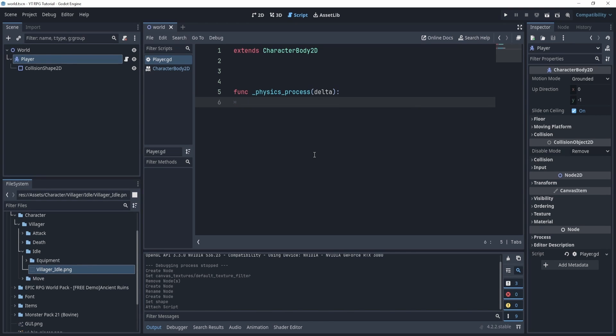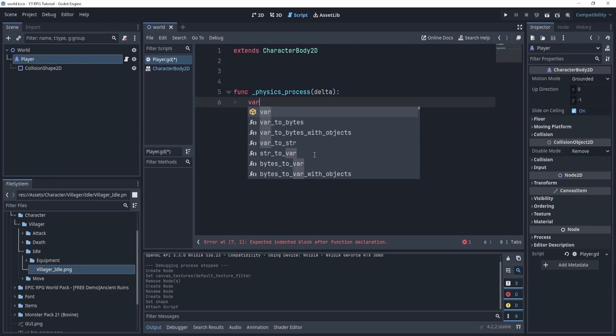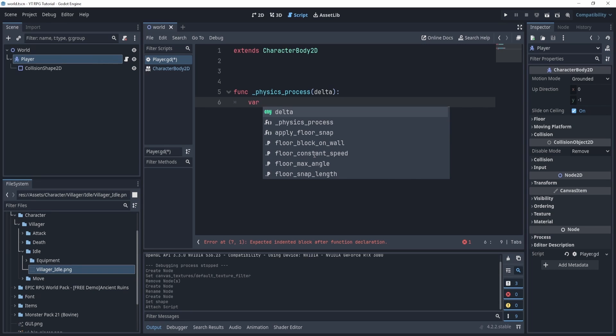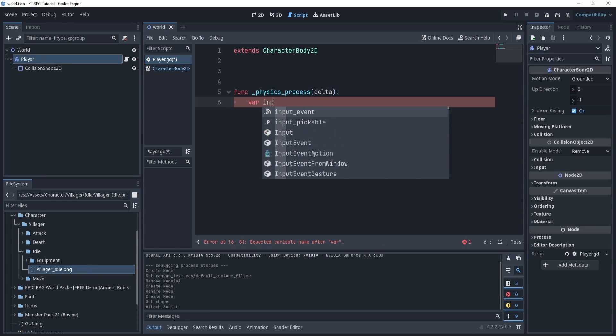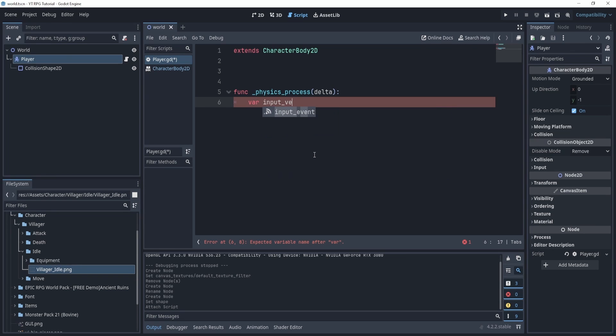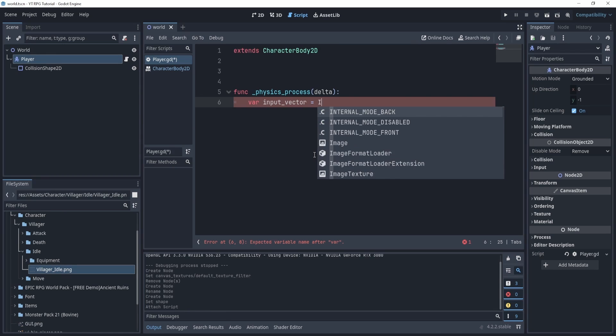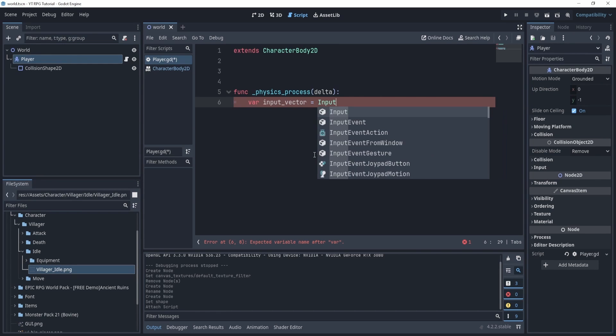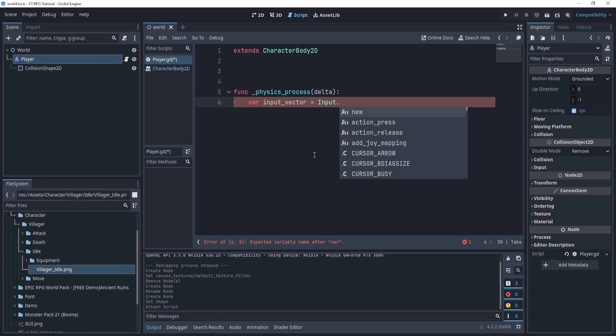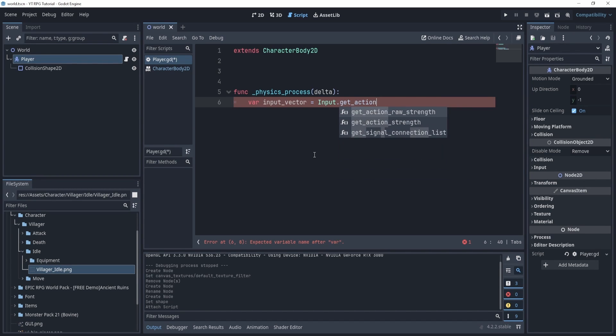And now what we can do is we can actually get input. Now how do we get input? Well okay, let's create this variable called input_vector and this will be equal to input.get_action_strength.